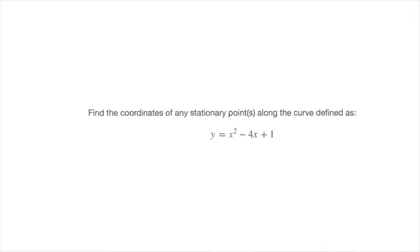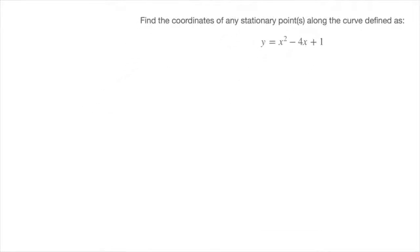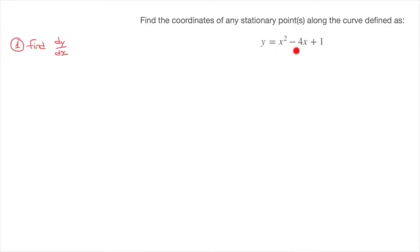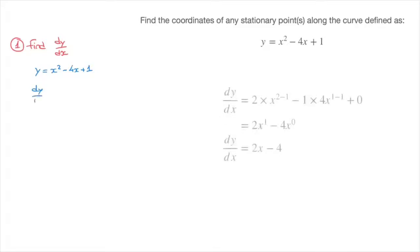To find the coordinates of a stationary point, we're going to follow a three-step method. Step 1: we need to find the derivative function — find dy/dx. Given y equals x squared minus 4x plus 1, we use the well-known power rule to differentiate, giving dy/dx equals 2x minus 4. The constant term 1 vanishes when we differentiate.